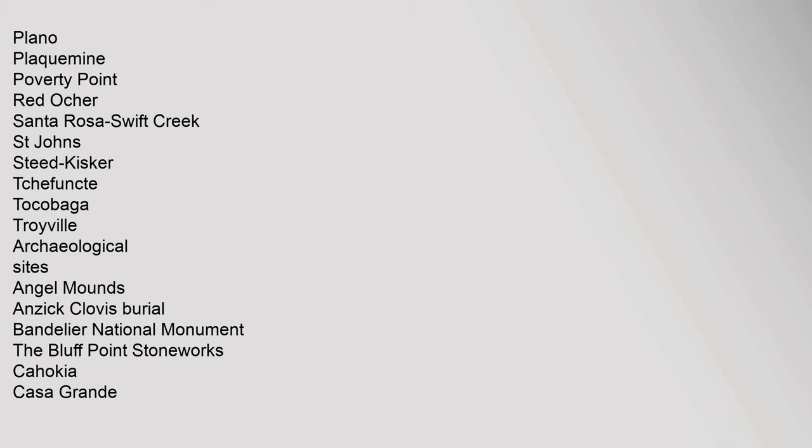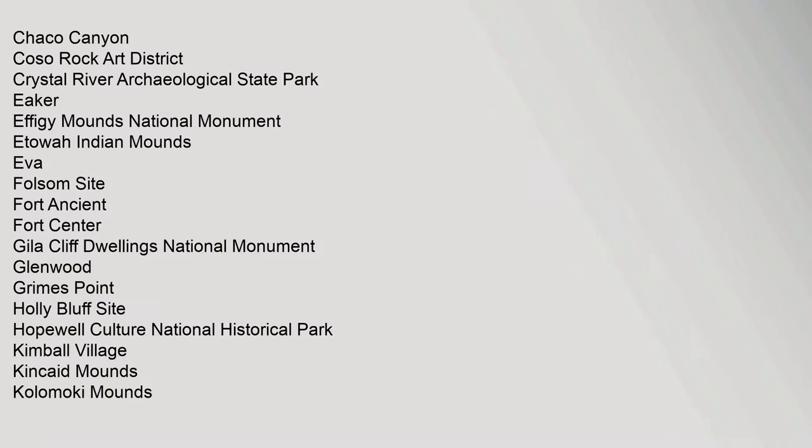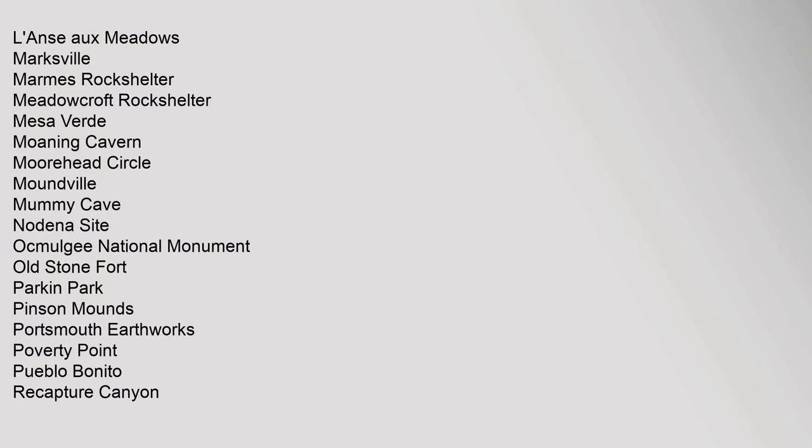Archaeological Sites: Angel Mounds, Anzick Clovis Burial, Bandelier National Monument, The Bluff Point Stoneworks, Cahokia, Casa Grande, Chaco Canyon, Coso Rock Art District, Crystal River Archaeological State Park, Eaker, Effigy Mounds National Monument, Etowah Indian Mounds, Eva, Folsom Site, Fort Ancient, Fort Center, Gila Cliff Dwellings National Monument, Glenwood, Grimes Point, Holly Bluff Site.